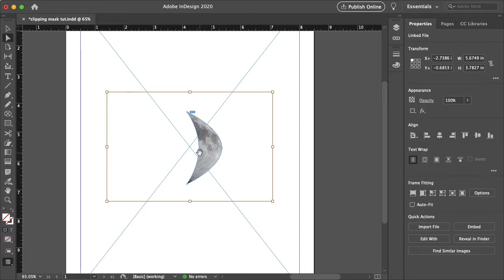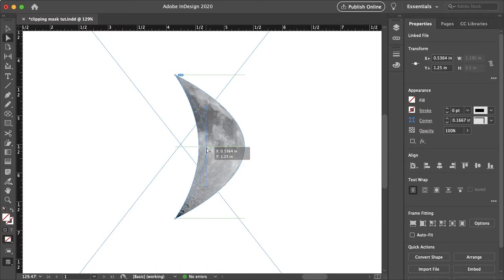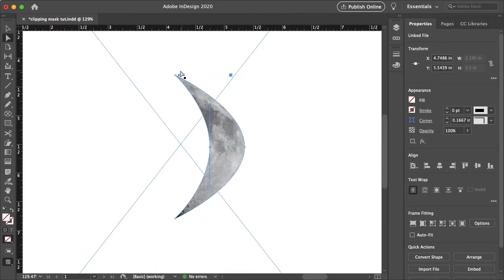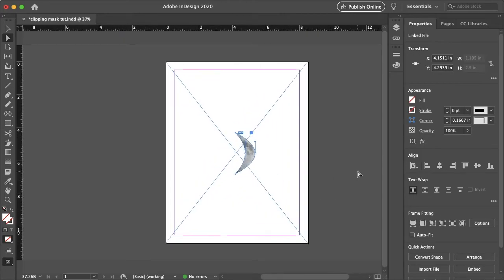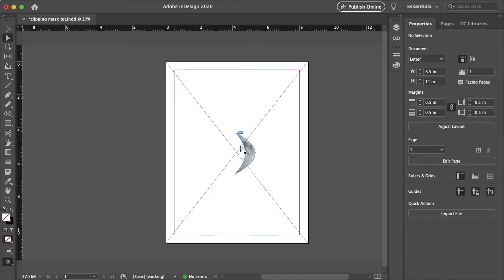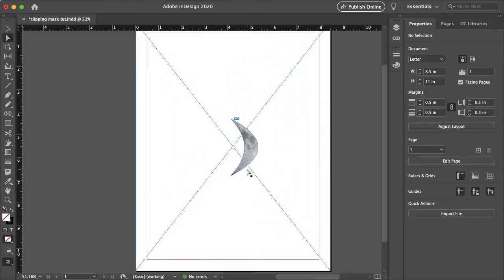And it might even be easier if you adjust your frame with your clipping mask. So yeah, I would definitely tweak that a lot more. That is a pretty rough looking crescent moon. But you get the idea that you can make any custom shape.